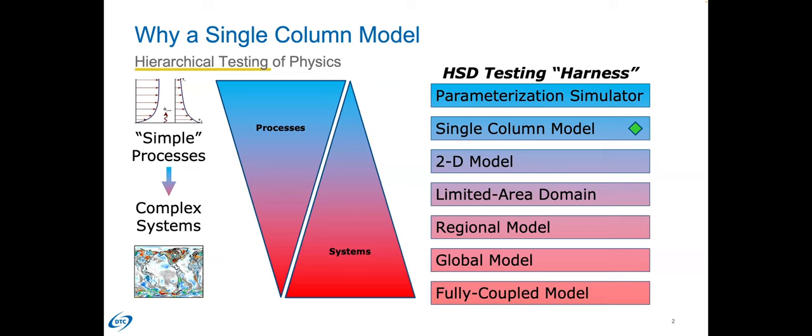Nobody's saying that using a single column model is sufficient for improving your weather model's performance, because it just isn't — even with millions of cases it's still not sufficient. But it certainly is a powerful arrow in the physics developer's quiver, in my opinion and in a lot of other people's opinions as well.